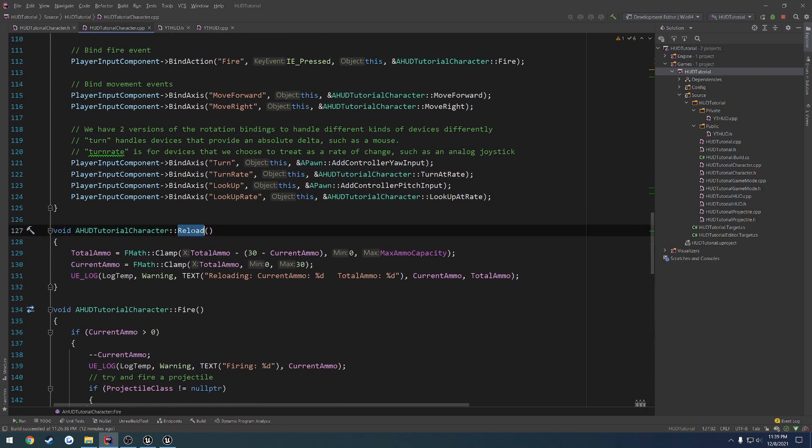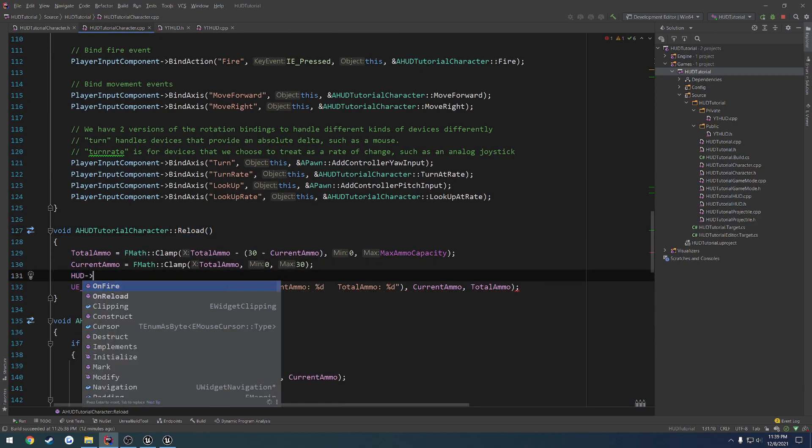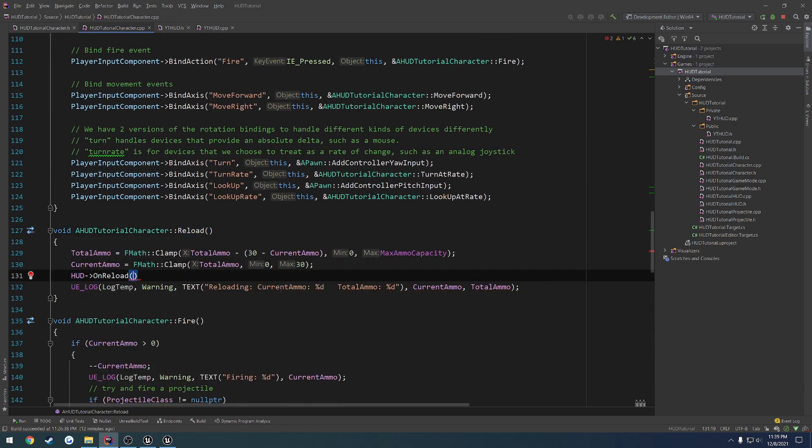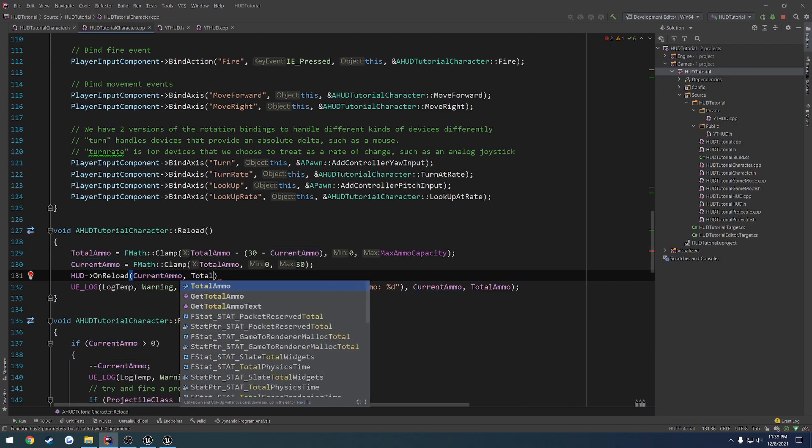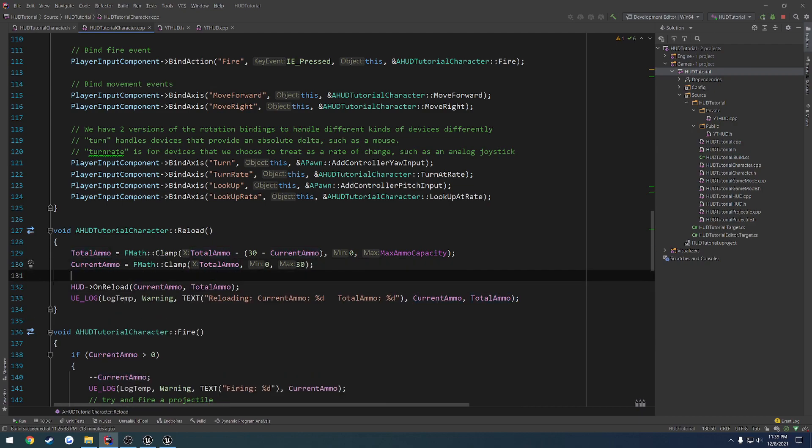Do the same thing for reload. So we're going to grab our HUD, call onReload, we're going to pass in our currentAmmo and our totalAmmo.